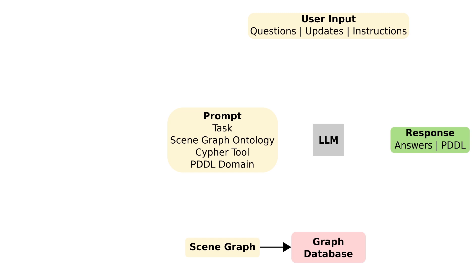We encode the graph into a database and use a large language model with graph-based retrieval augmented generation to get scene data for a user's question, update, or instruction. We provide the graph ontology and a Cypher-based query interface along with the user's input and prompt the LLM to generate database queries to retrieve the relevant data.